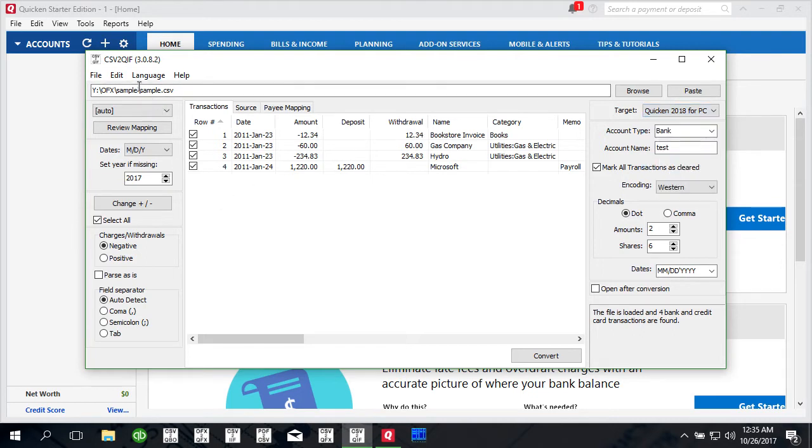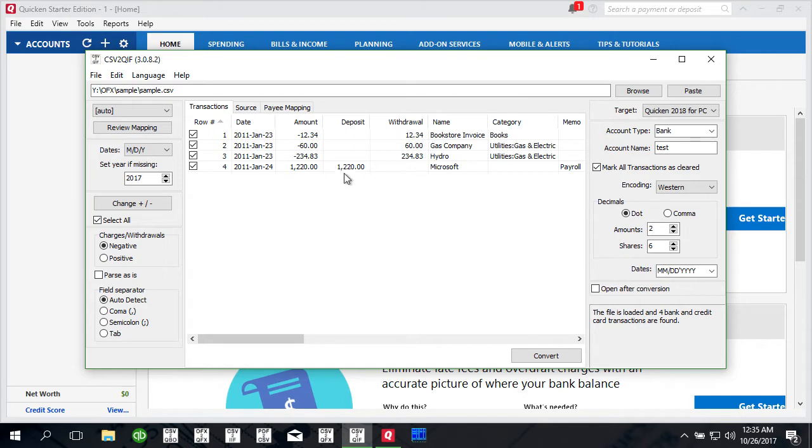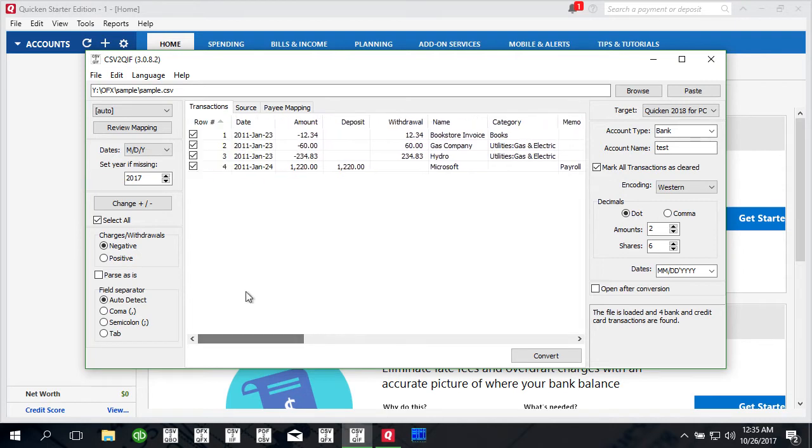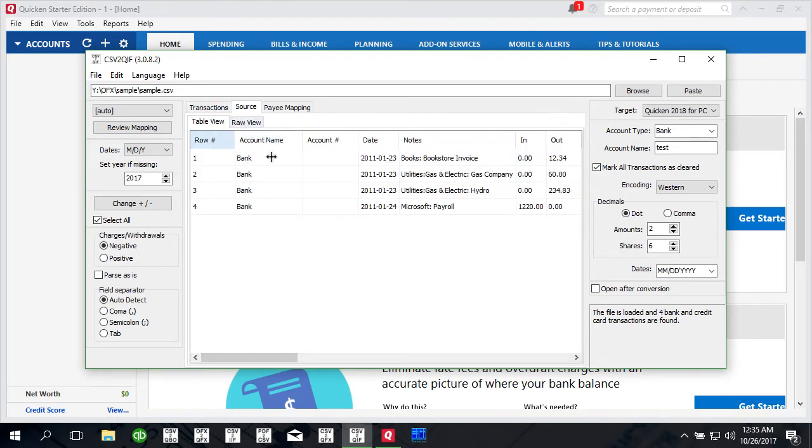I'm going to be using a simple CSV file as we used before. It has few transactions, one deposit, three withdrawals and it has column names that the parser can read and understand.